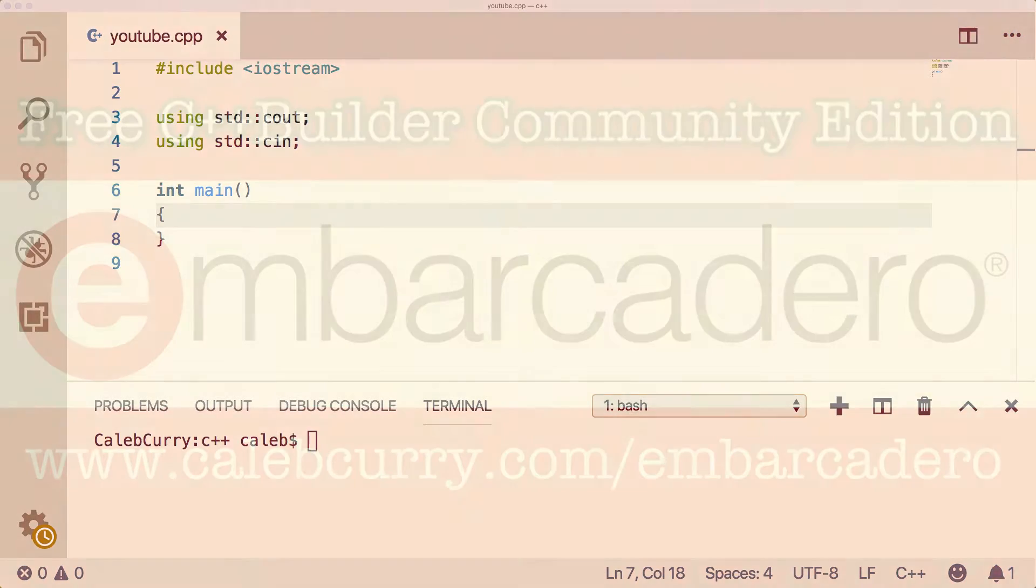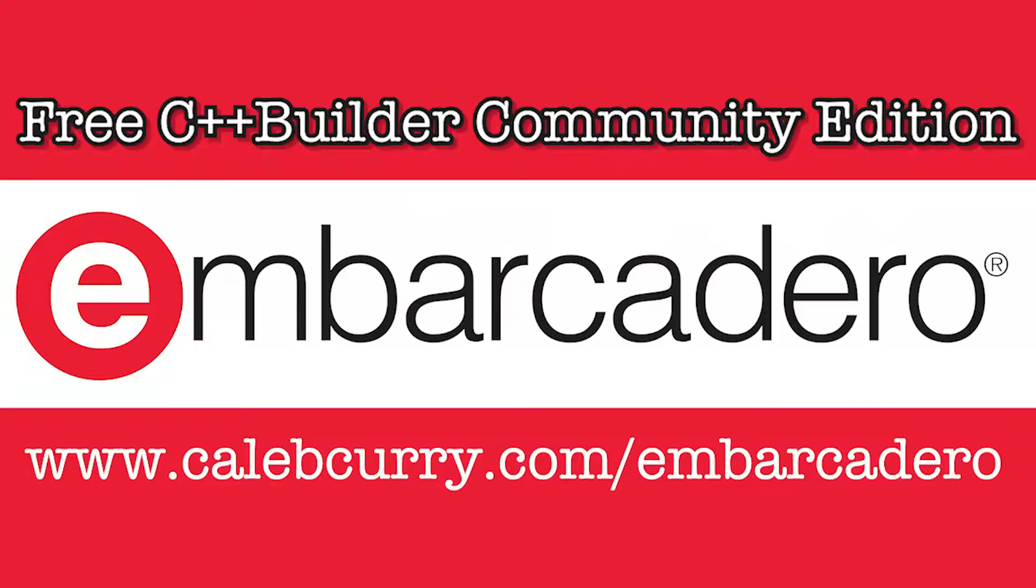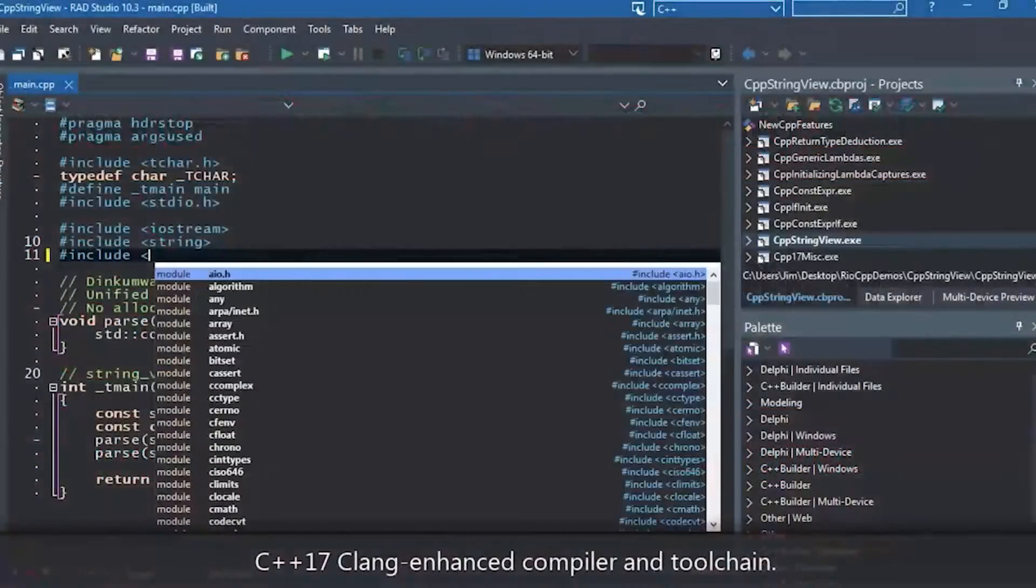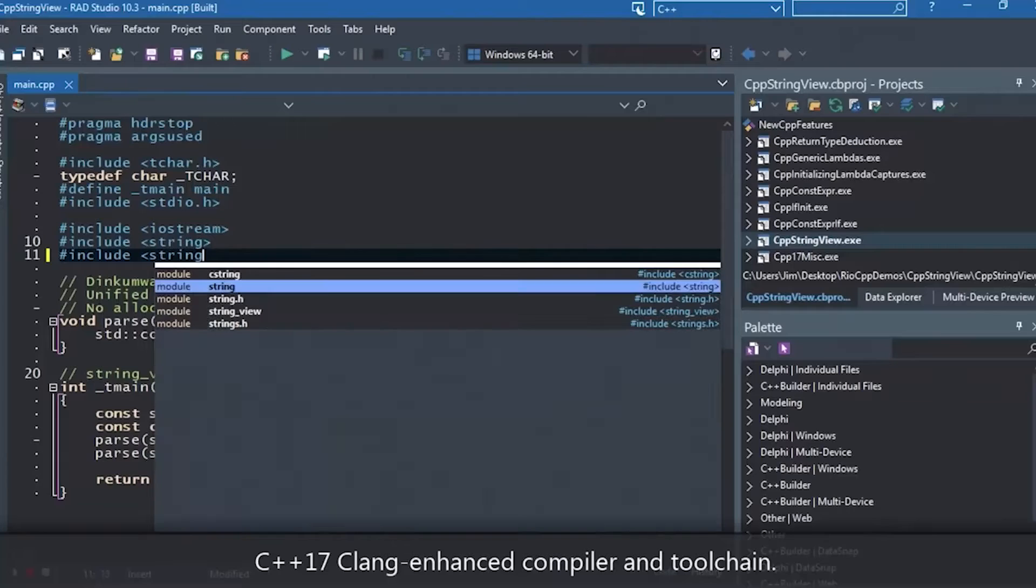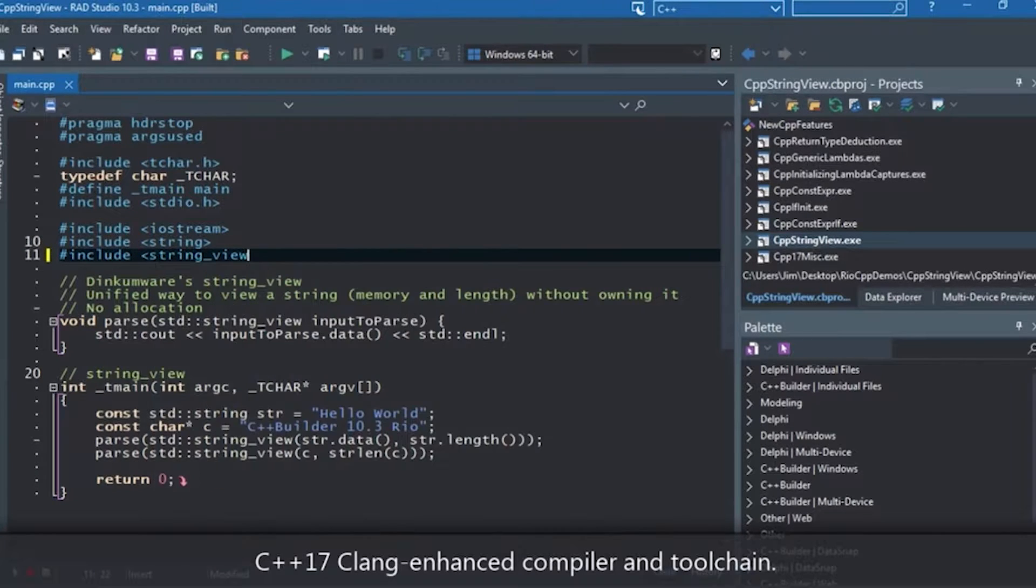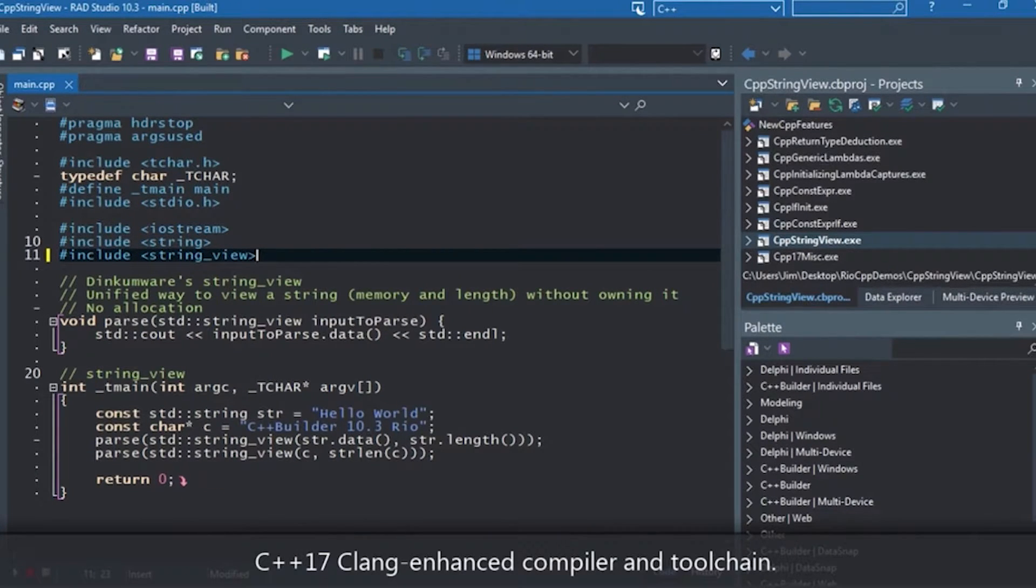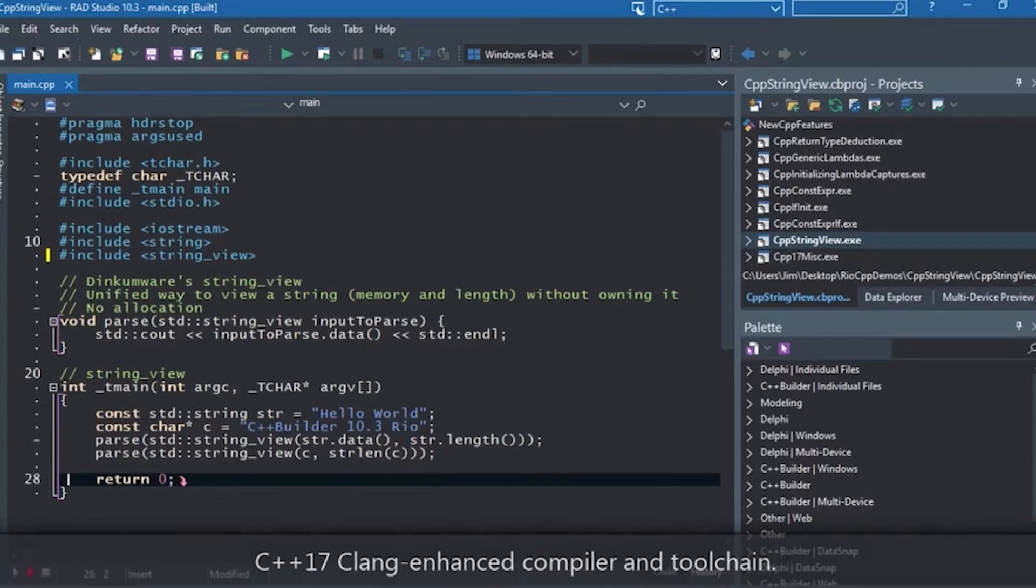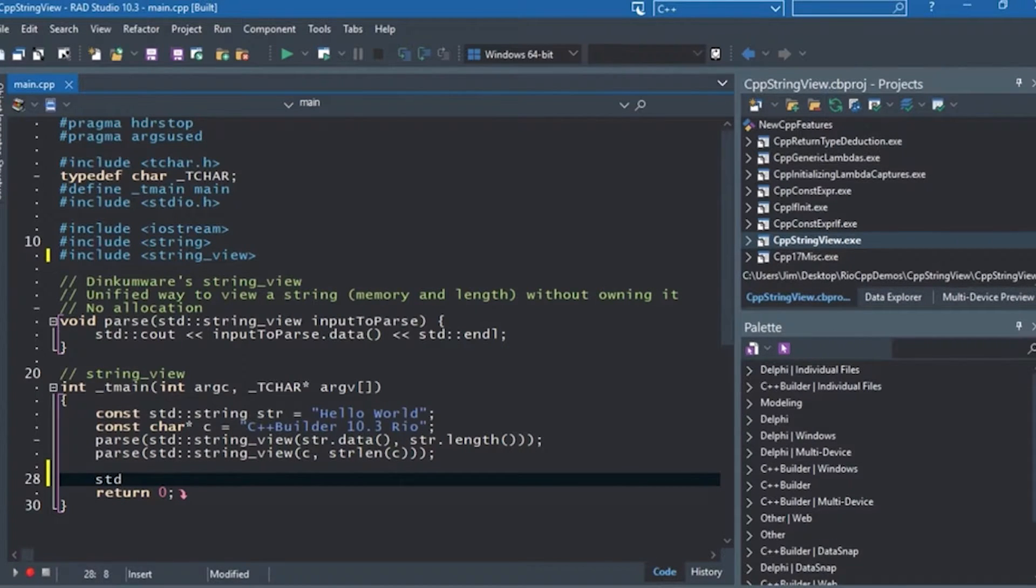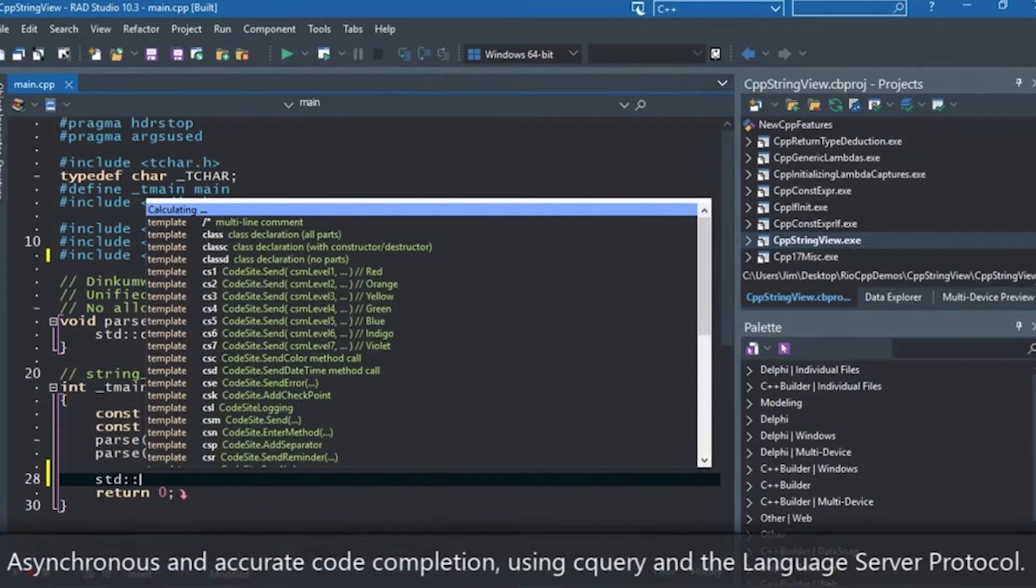check out our sponsor Embarcadero. They offer the C++ Builder. This is an application development environment. So it comes with everything you need to develop applications. You'll have an IDE, a compiler, a designer, a debugger, code completion,